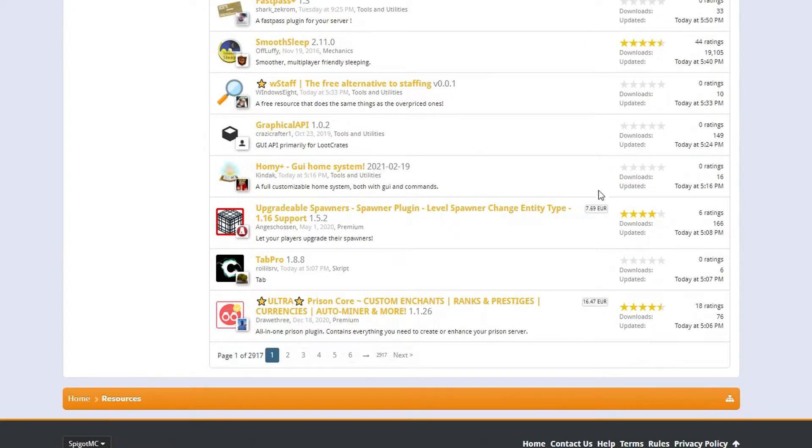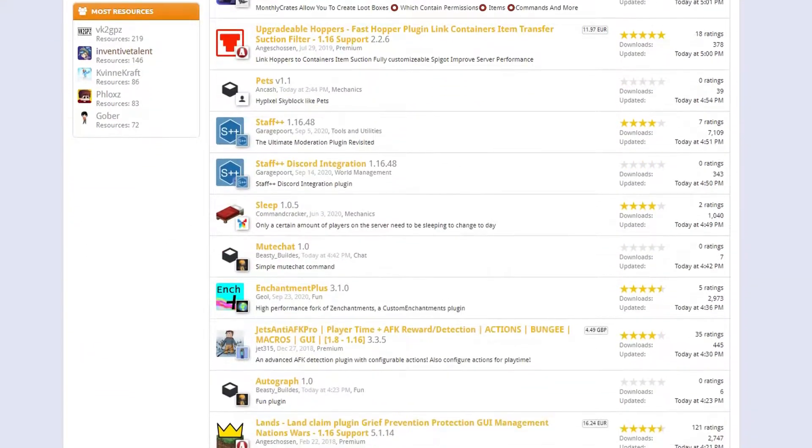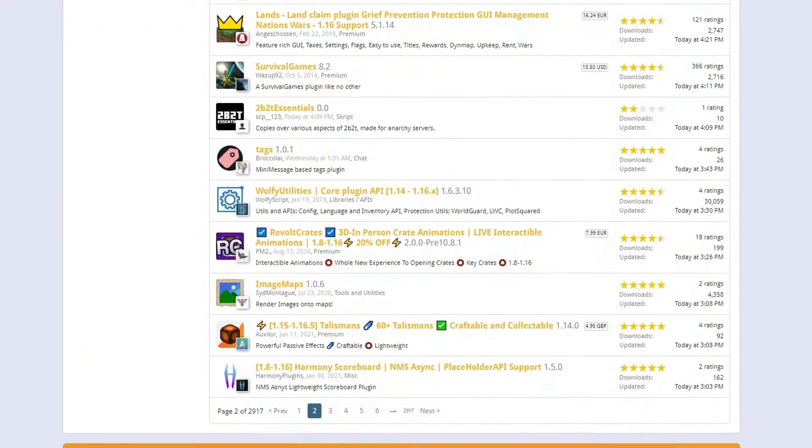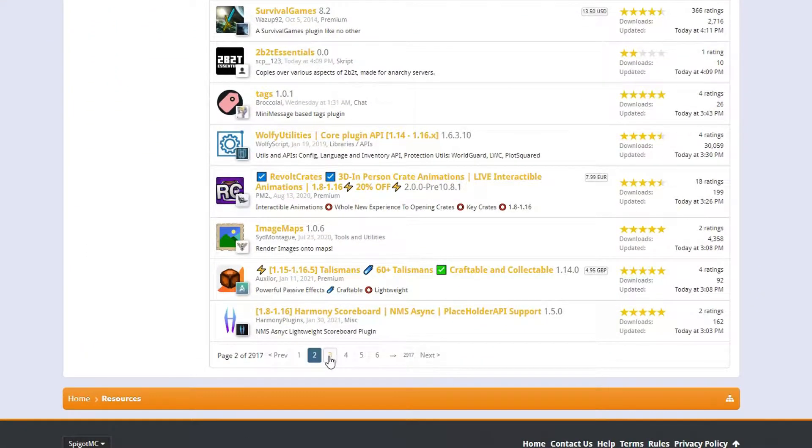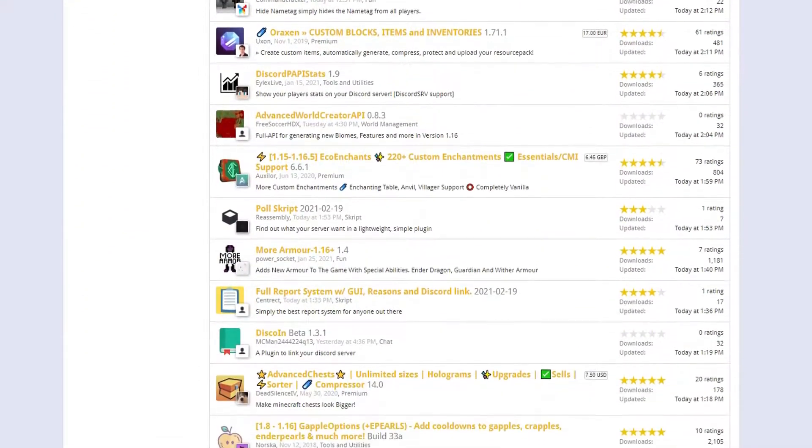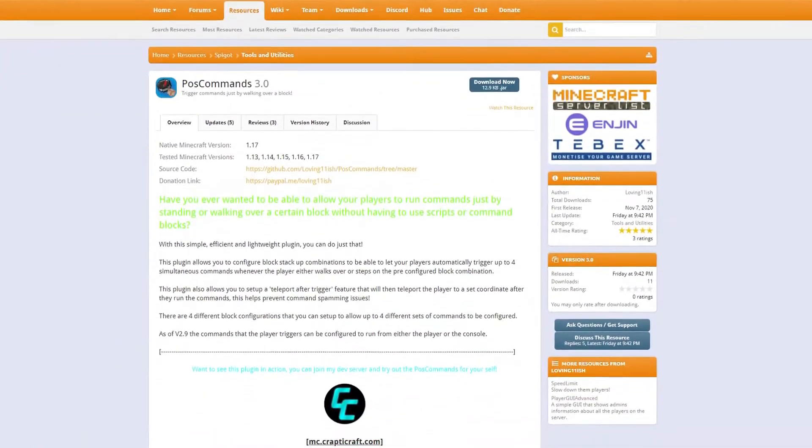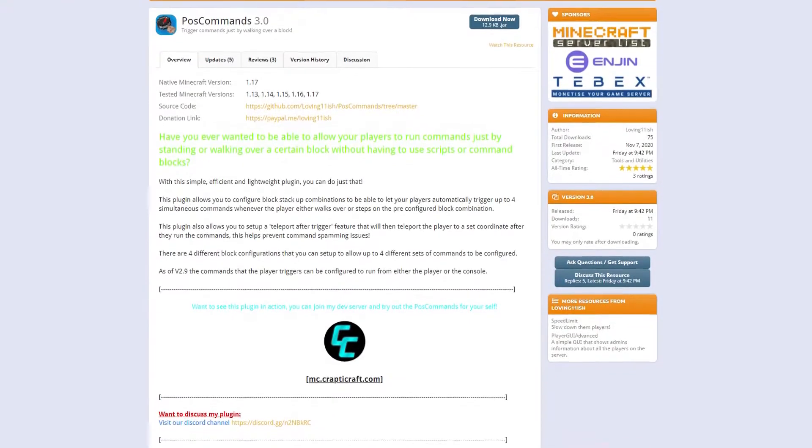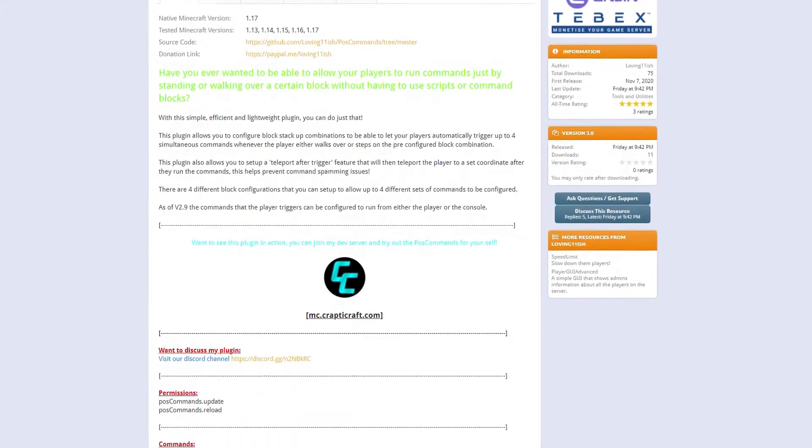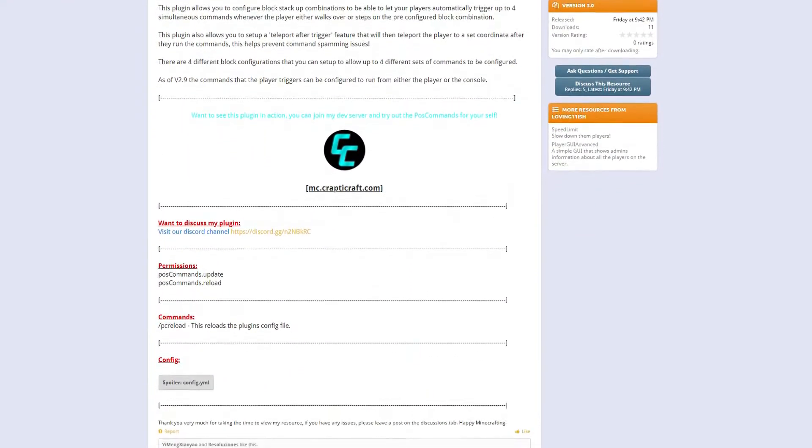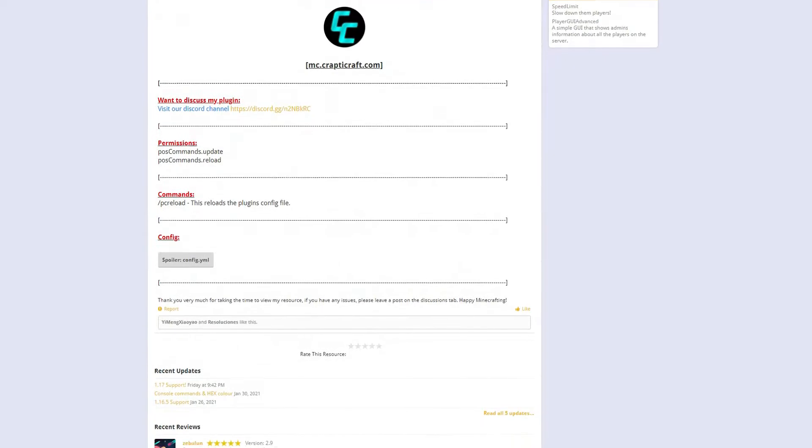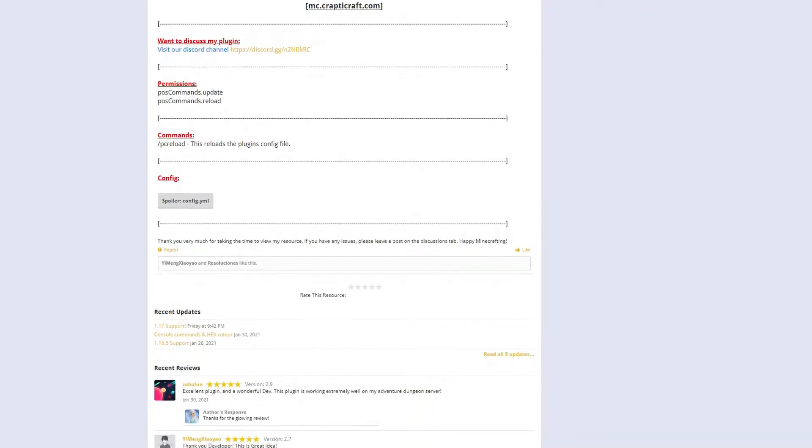Plugins are a useful tool for your Minecraft server that allow you to add many different cool features and customization such as ranks, game modes, and rules. Today we will be going over a plugin called POS Commands. This plugin allows you to trigger commands just by walking over a block.